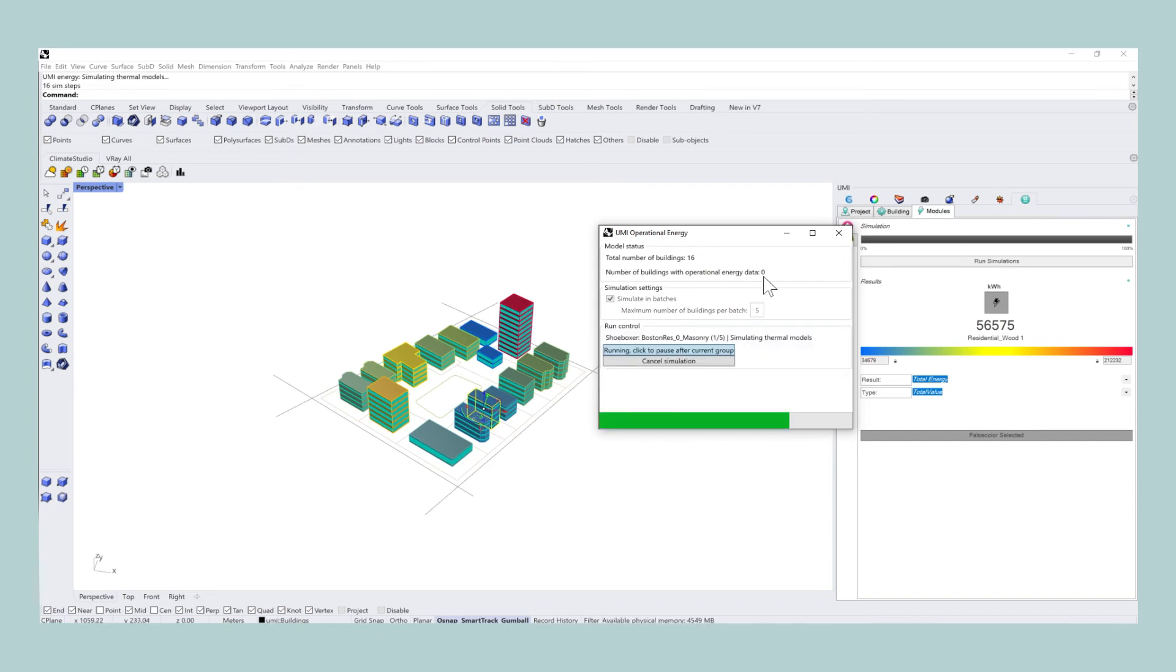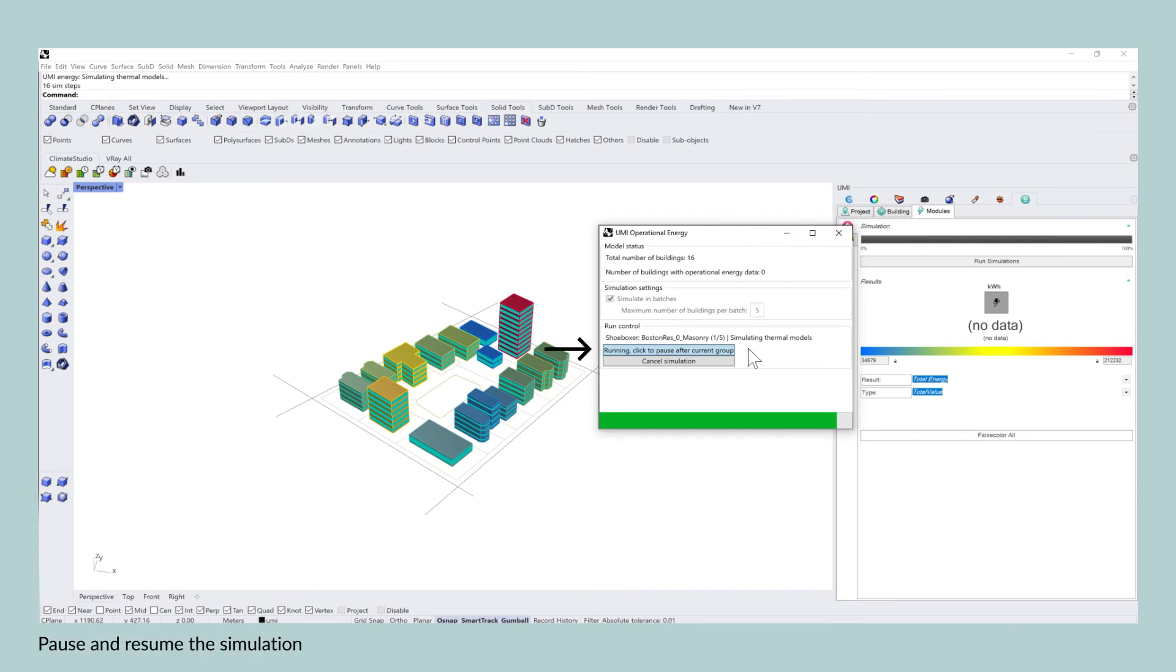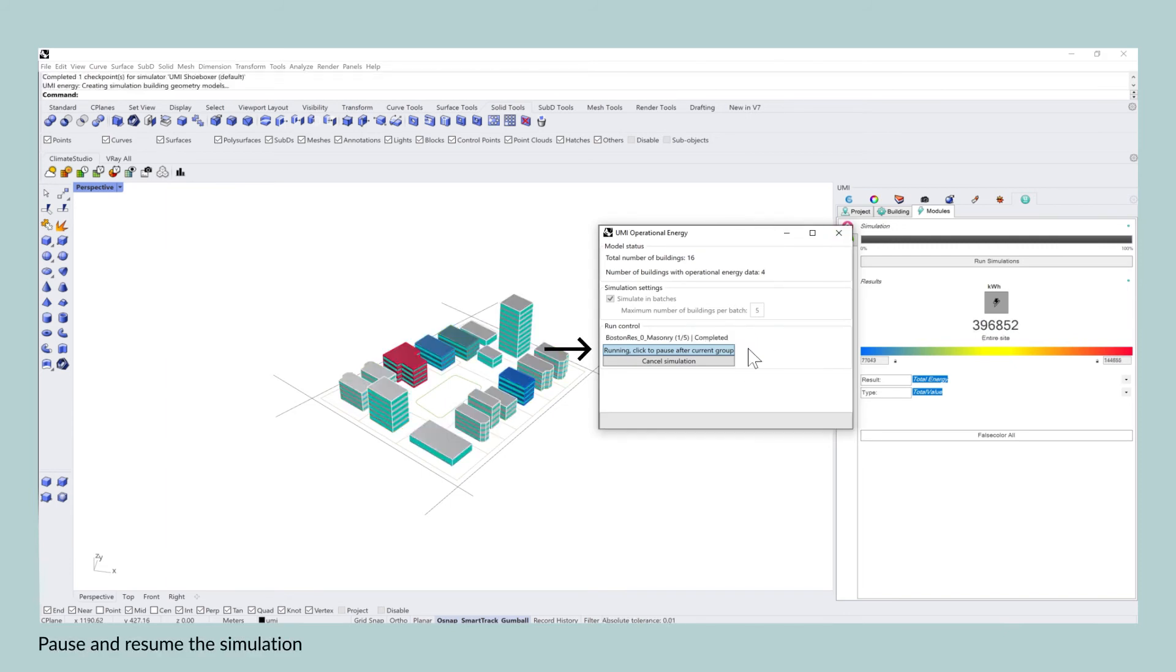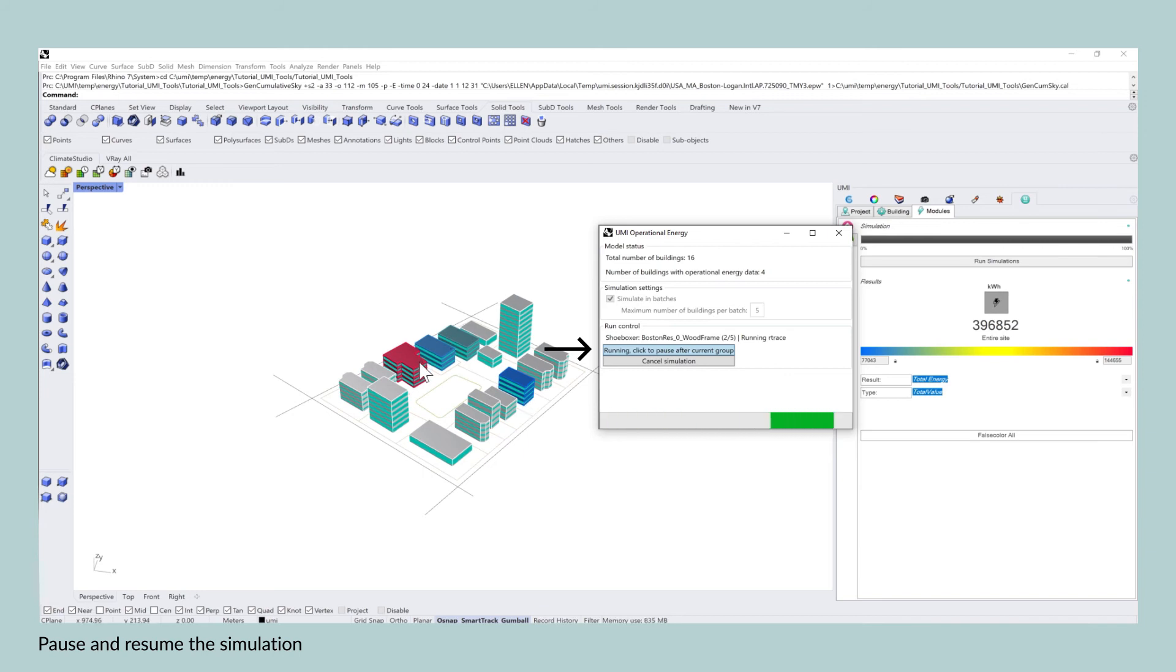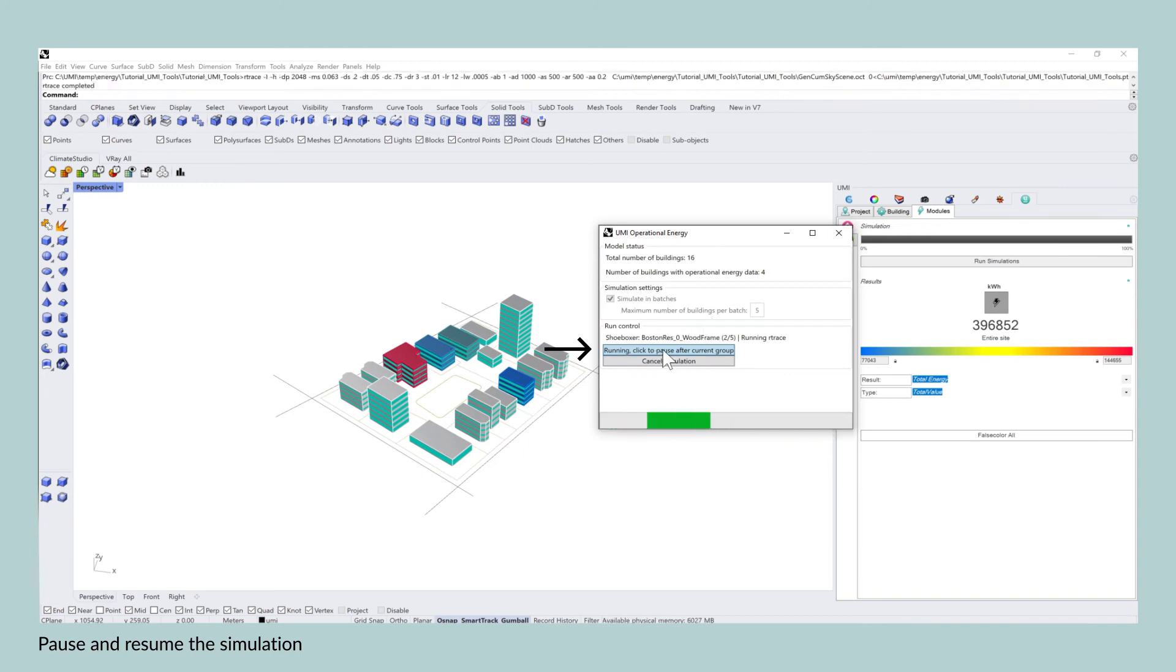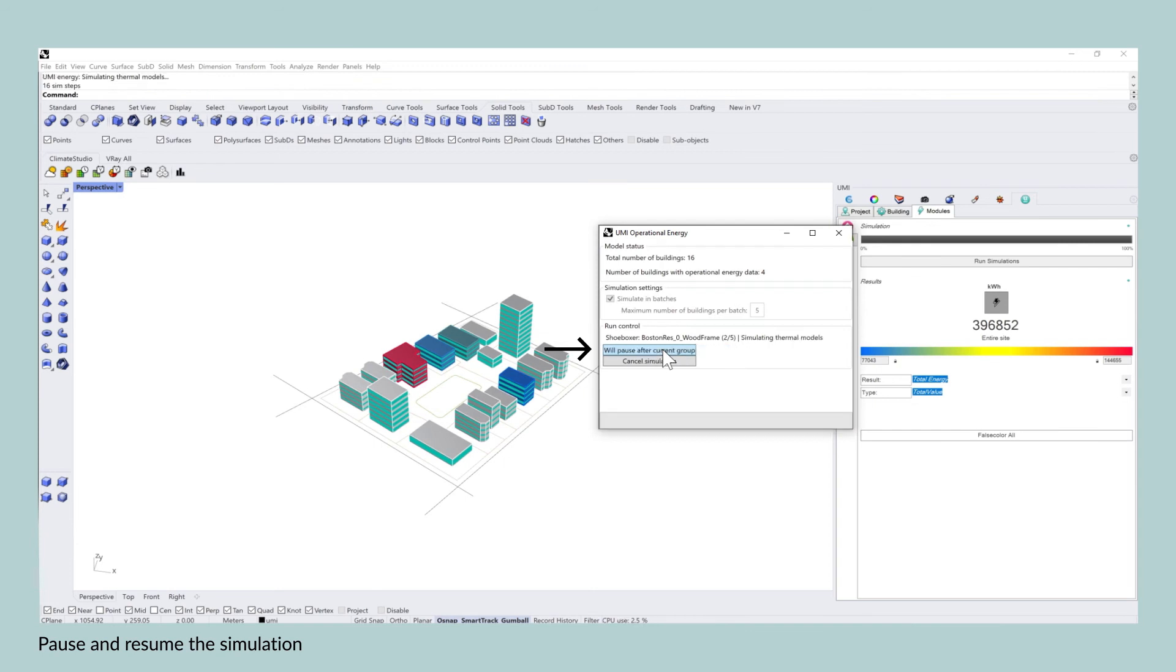What is also important to mention is that the batches extend across buildings with the same template. In addition, especially if you have larger projects, you can pause the simulation and UMI will stop after the current batch that is being simulated. So if you close UMI and you reopen it at a later stage during the day, for example, you can continue running the simulation at exactly that same point where you left off.